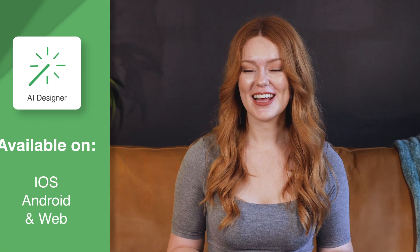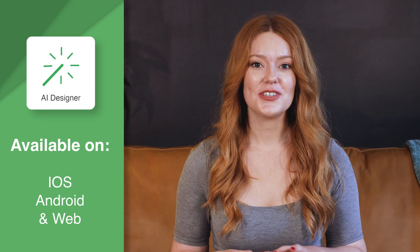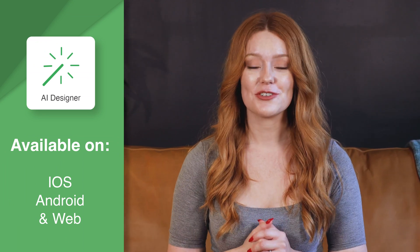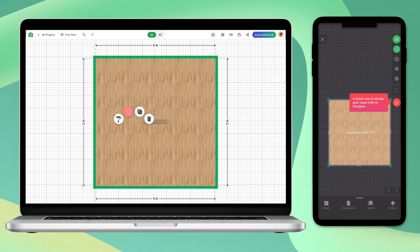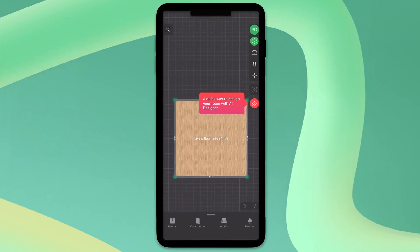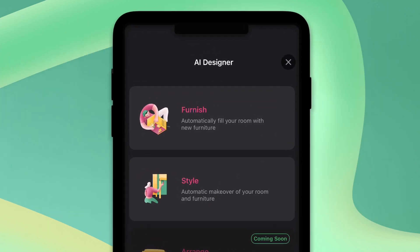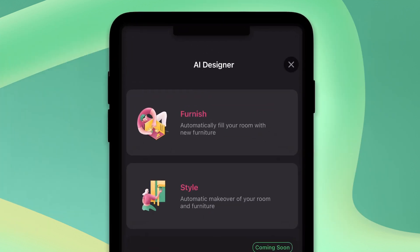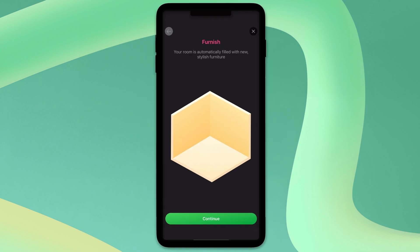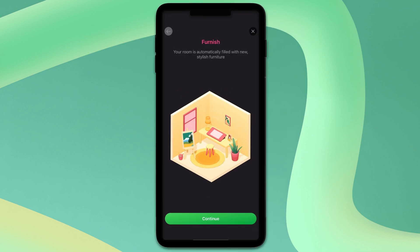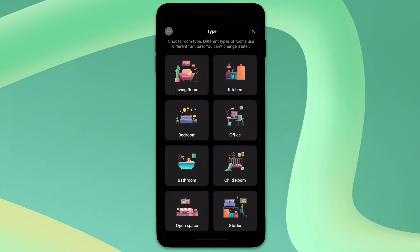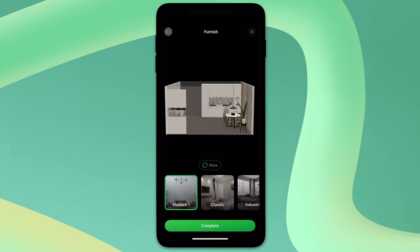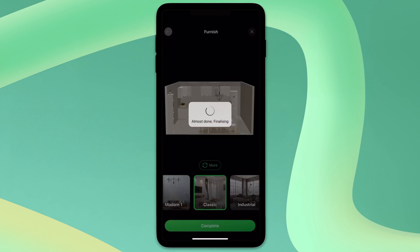Next, let's talk about AI Designer. This feature allows you to style or furnish your project no matter what device you're using. To use this feature, click on the wand tool. AI Designer has two tools: Furnisher and Styler. Furnisher will add furniture and decor, while Styler will adjust what's in the room to fit a new theme or mood. Once you're ready to start, click on the type of room you'd like to create and scroll through all the different style options until you find one you like.